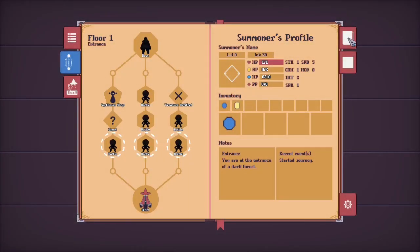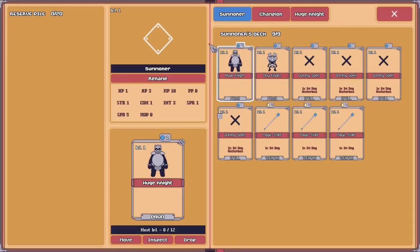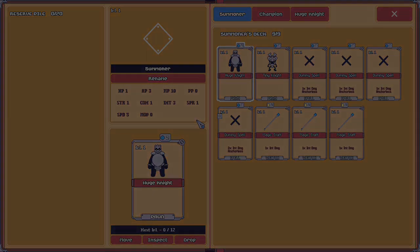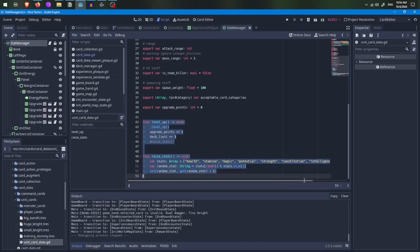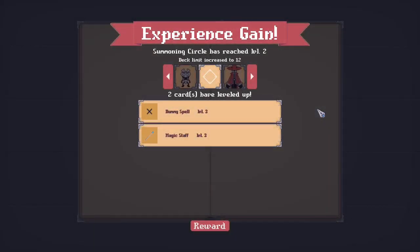Speaking of leveling, the last time I mentioned the topic, I might have mentioned that the stat increase might be tied to what the unit does on the battlefield. At the time, I made a placeholder mechanic that just increased the stat at random, and had yet to implement the action-based stat increase mechanic. Now, however, I've gone with a different approach to how stat increases work.